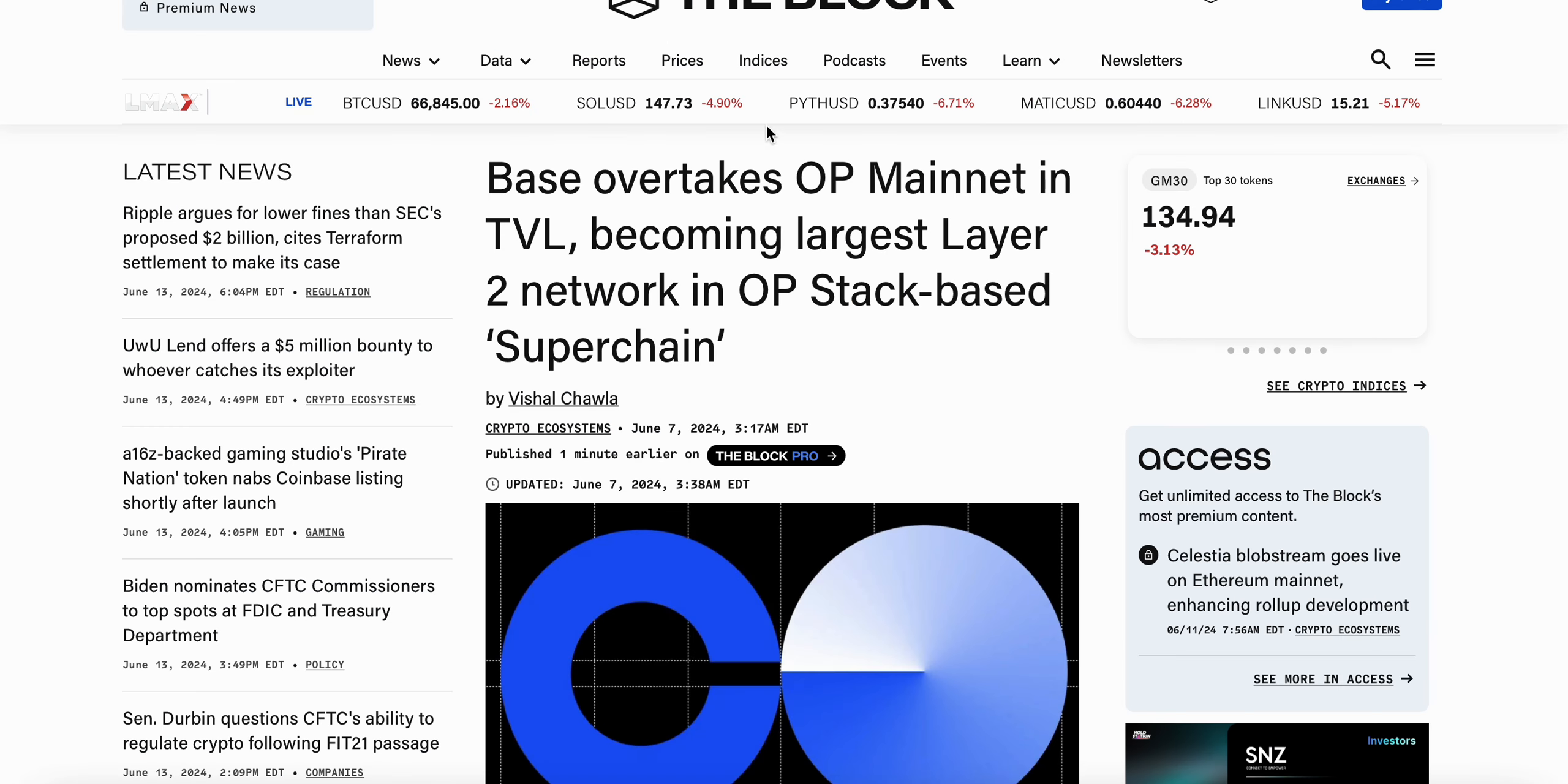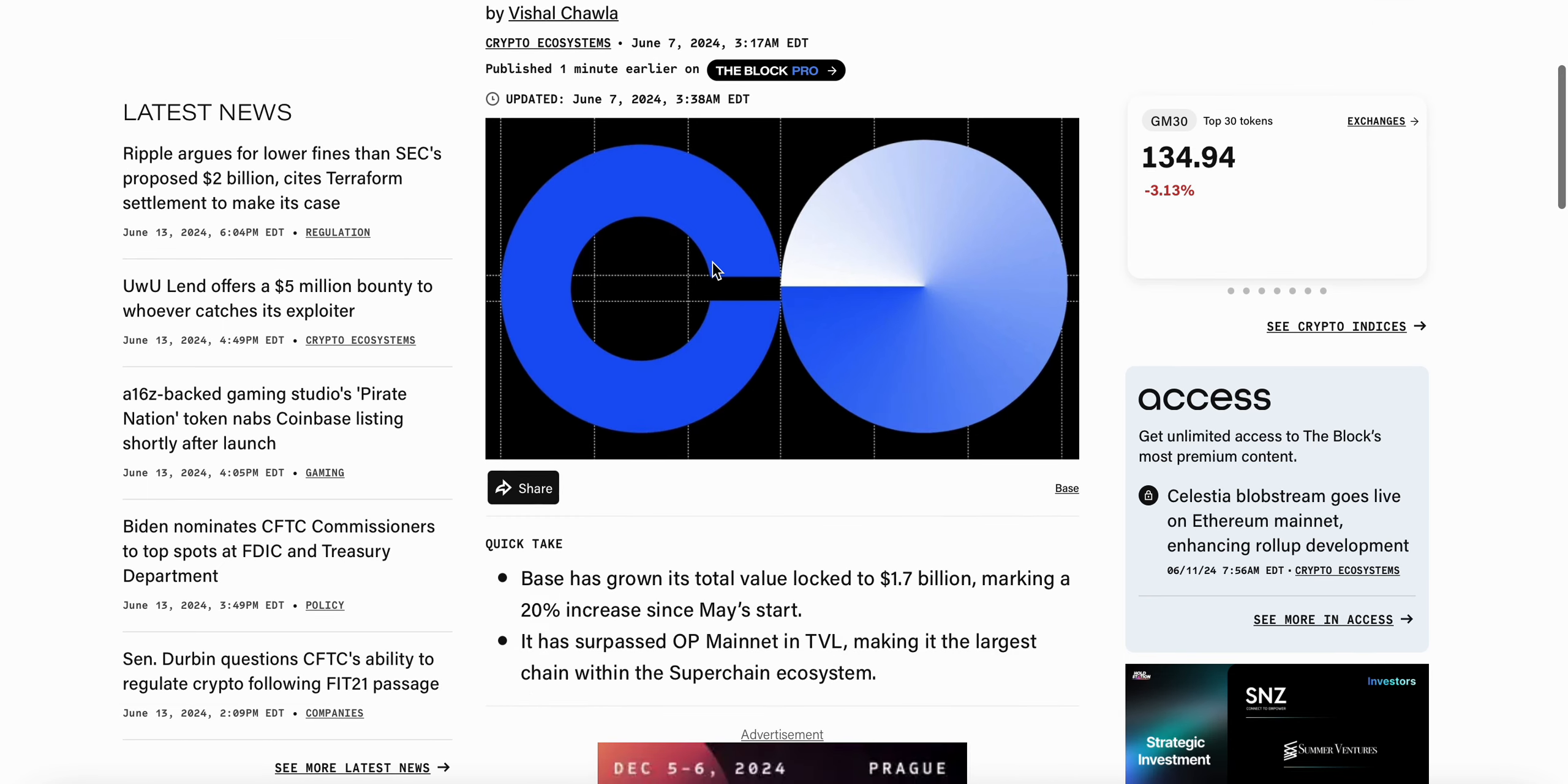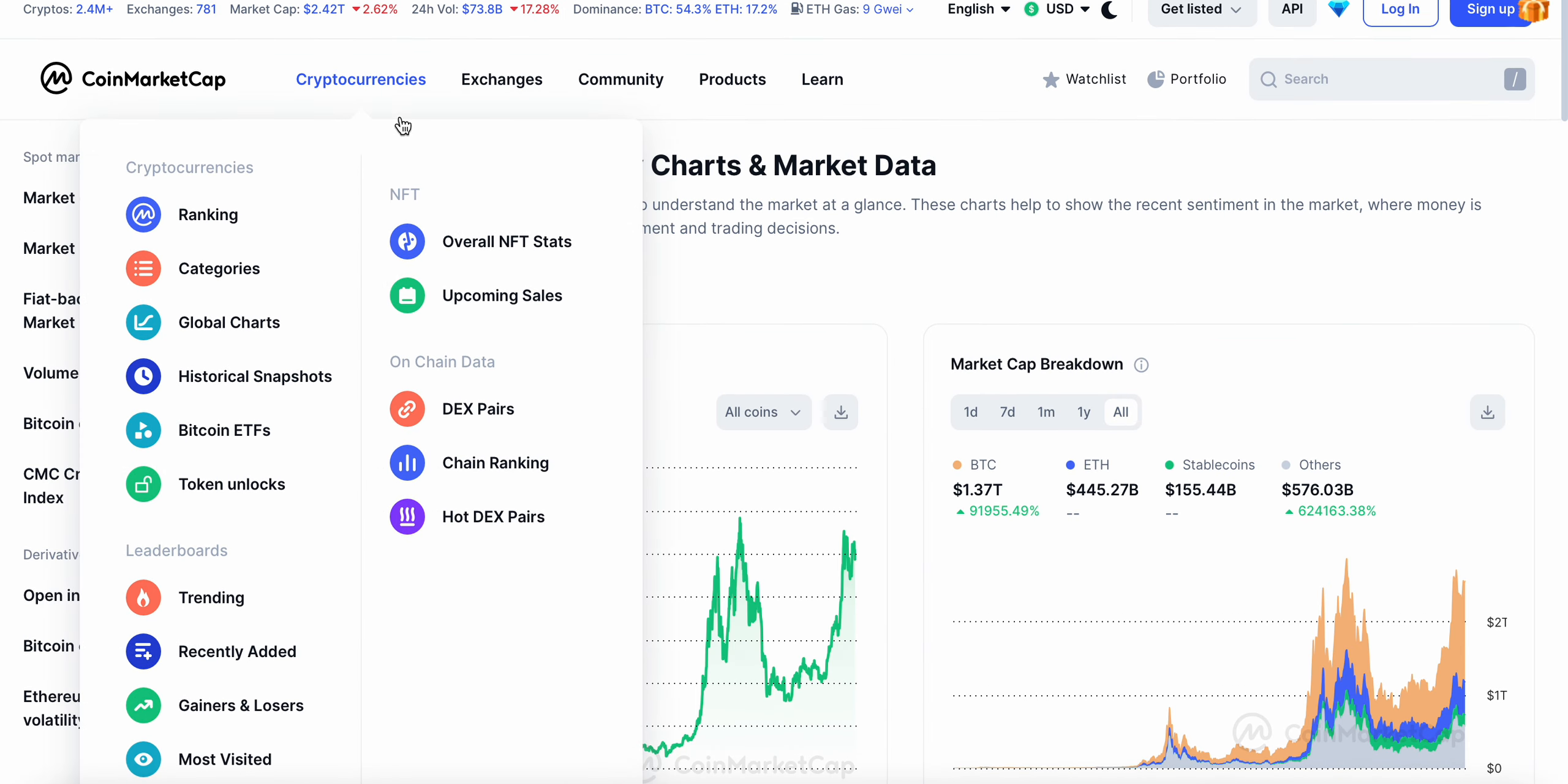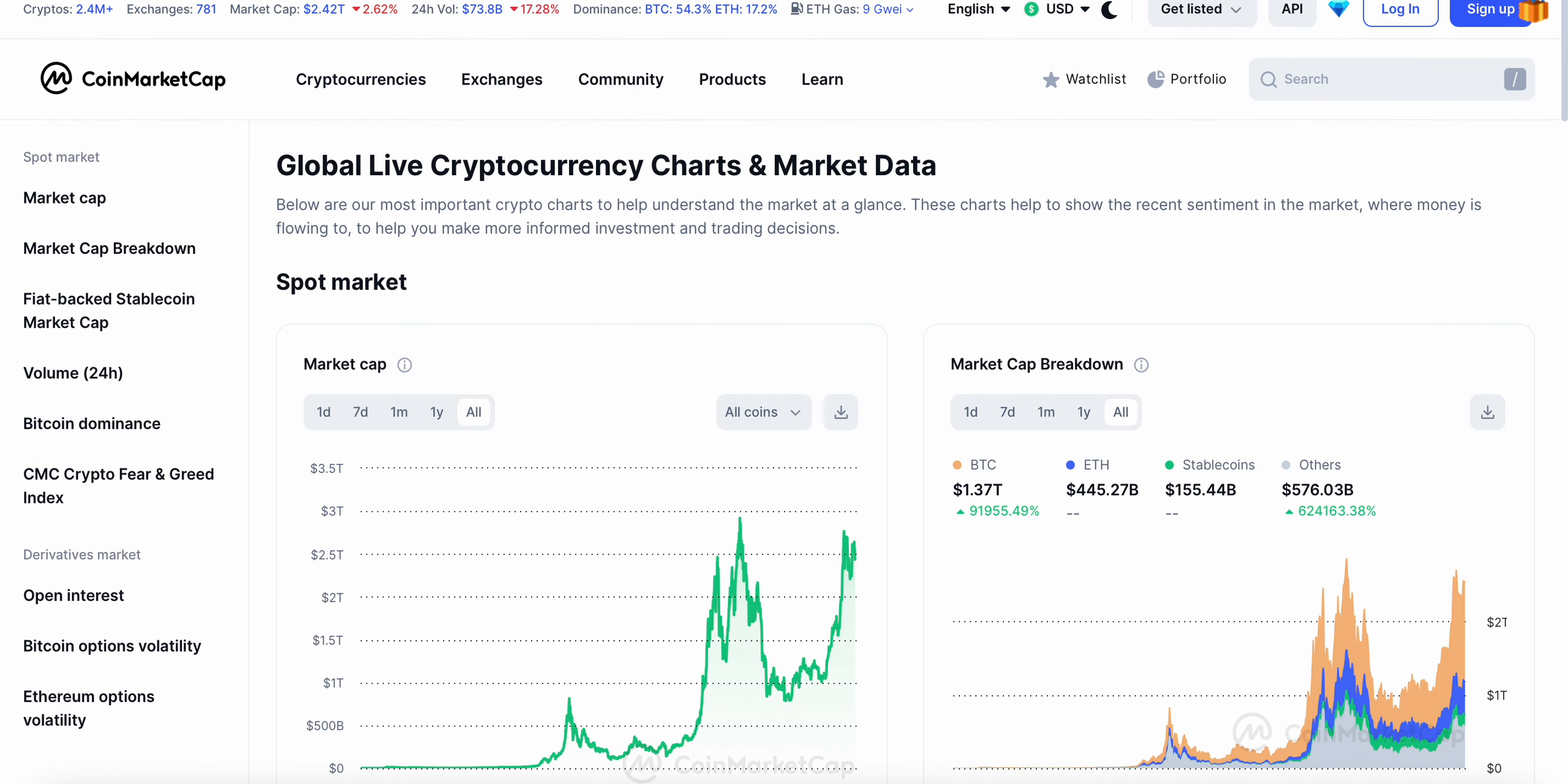And even just this tweet here, which I'll put a link in the description below: Base overtakes OP Mainnet in TVL, becoming largest Layer 2 network in OP Stack Base Superchain, which again includes Optimism, which has Velodrome which is a fork of Aerodrome.